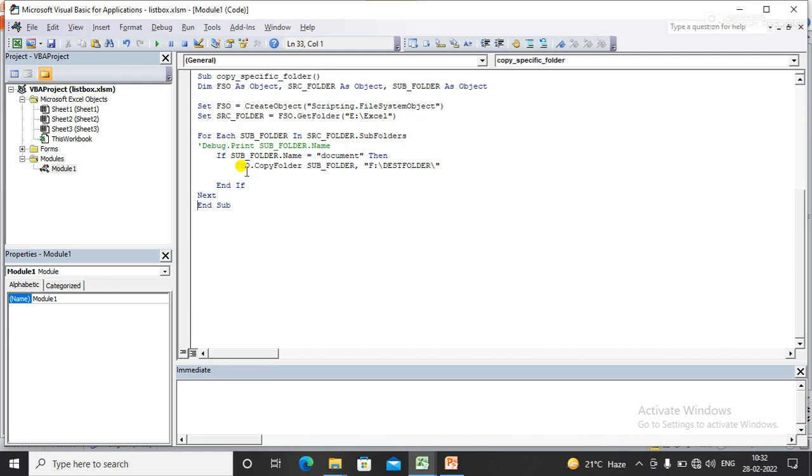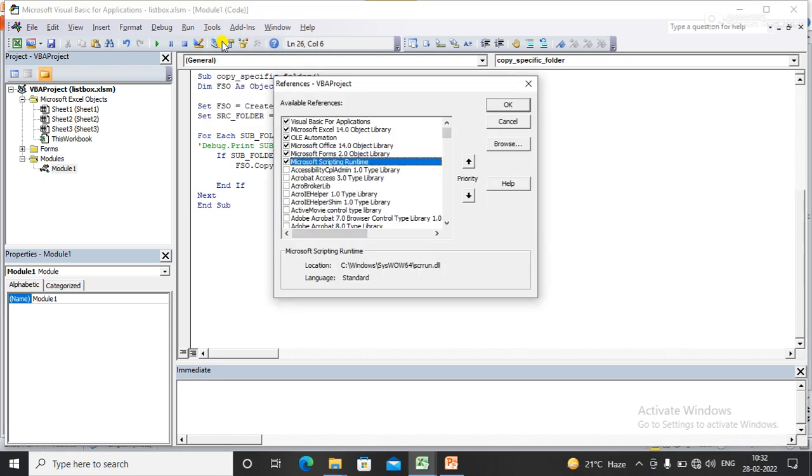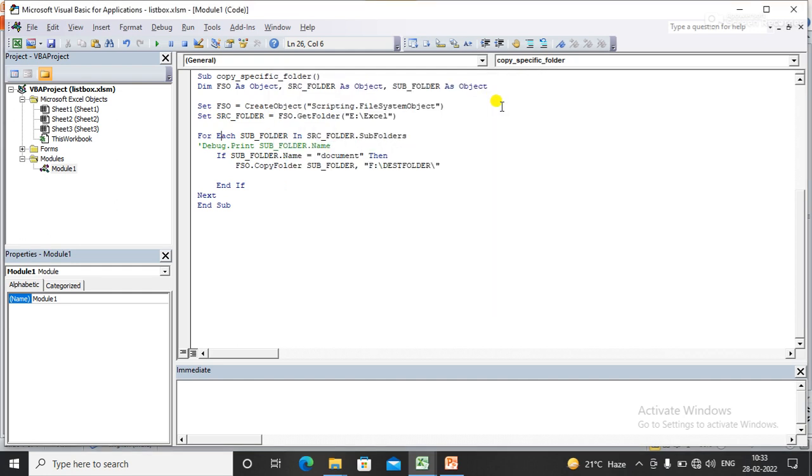If you don't know about File System Object, please refer to my previous videos. Before executing the code, you have to add the library in the reference tab - that is Microsoft Scripting Runtime. Once you add this library, then you will write